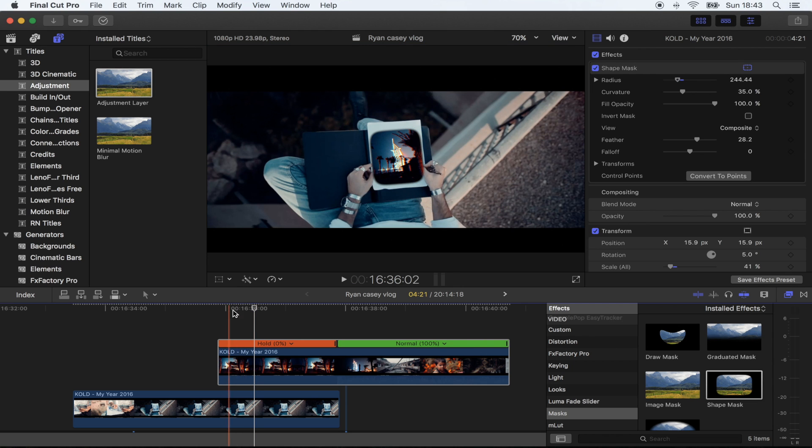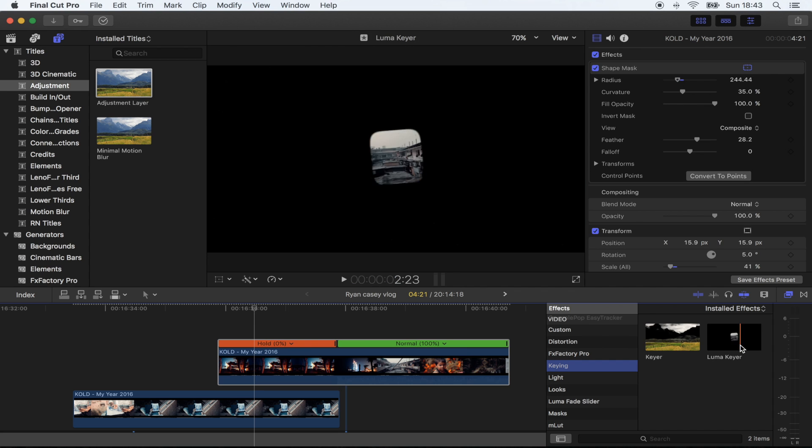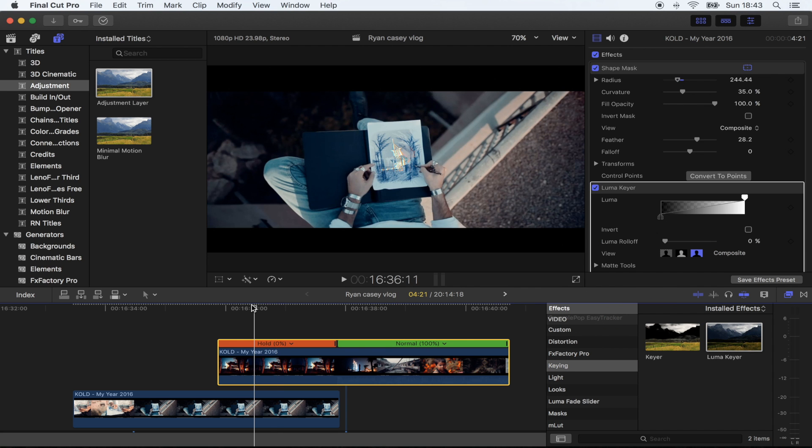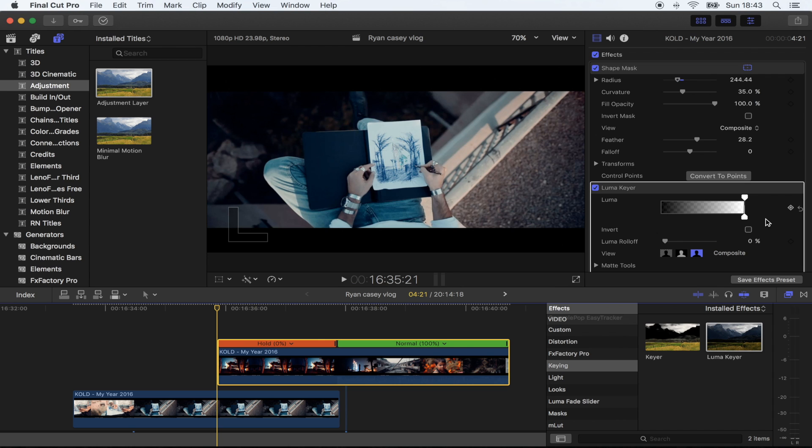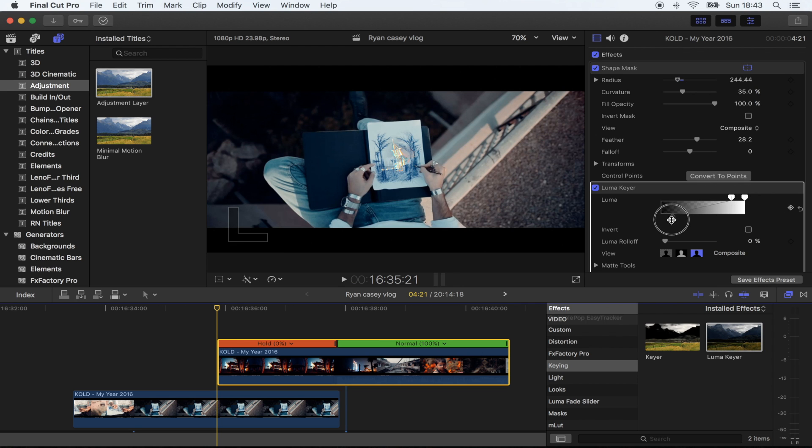Okay, and now what you want to do is go to the keying effect and go to Luma Key. You want to go to the start of your shot. Depending on your photograph, you want to use these sliders to bring up the blacks or the whites first. So on this one, we want to bring up the whites first because of the building.